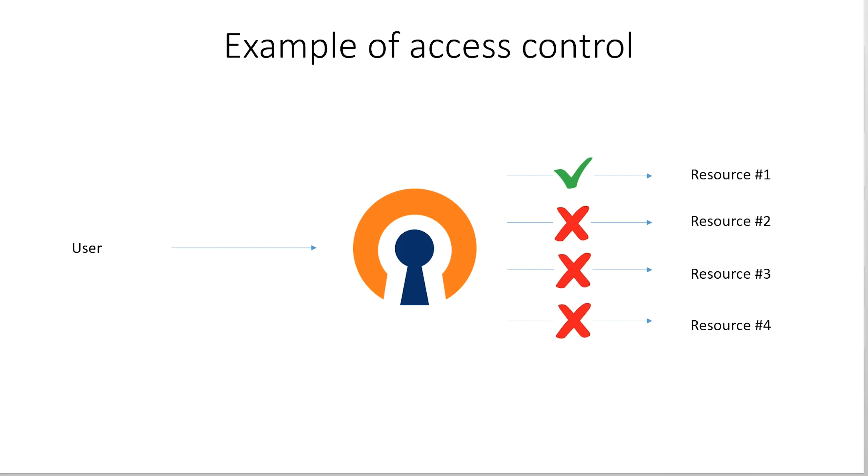In contrast, some other simpler VPN solutions would just grant every VPN user access to the whole network, so basically all the resources on the right in this example. And then any further controls were based on credentials or other measures.